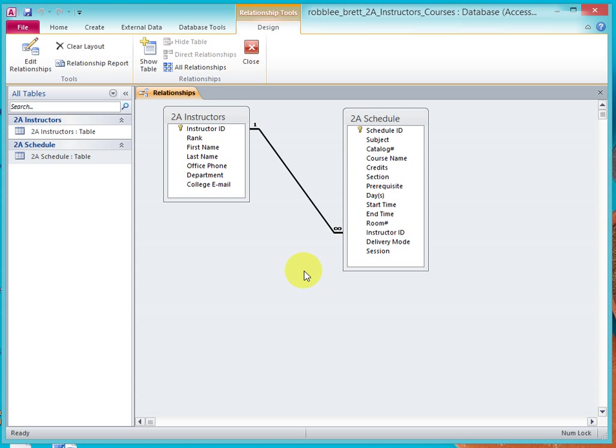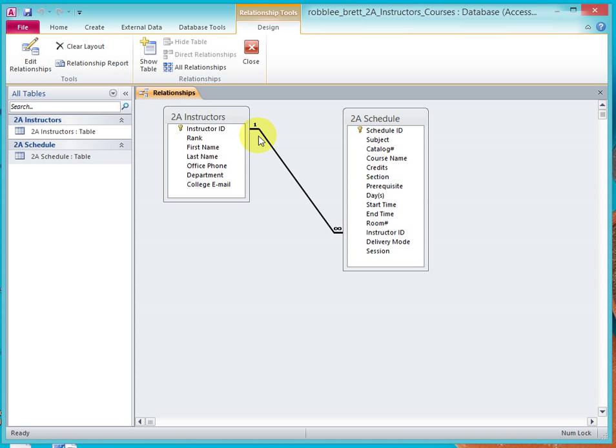I'm going to create, and we get this relationship line, and this is a one-to-many relationship. That's the infinity symbol, and what this says is that one instructor can have many classes, and many classes on the schedule can relate back to just one instructor.